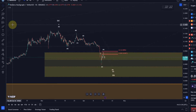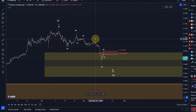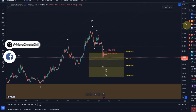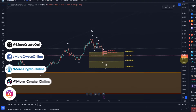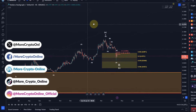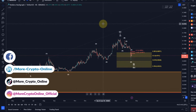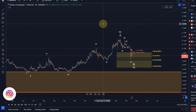Hello and welcome to another update video about HBAR. The HBAR chart shows an unchanged picture, an unchanged situation. We still have a possible 5-wave move to the upside from last year's June lows.